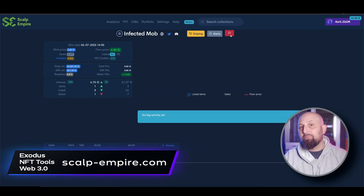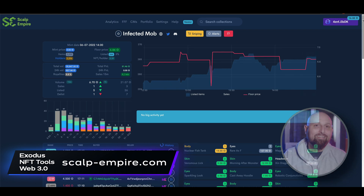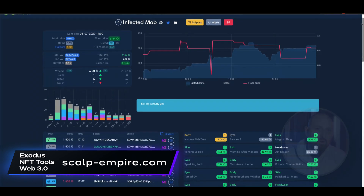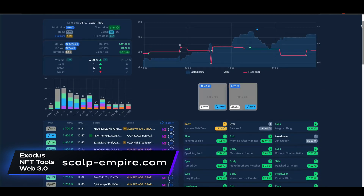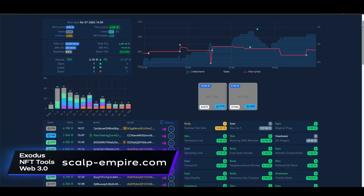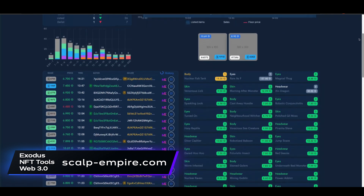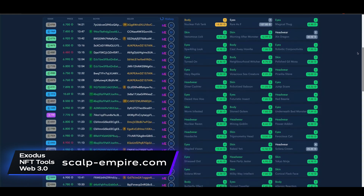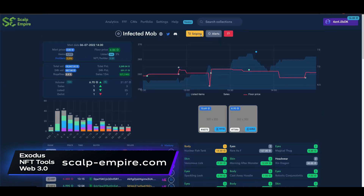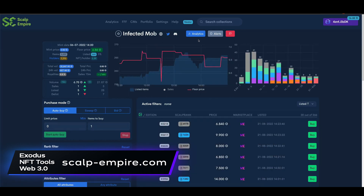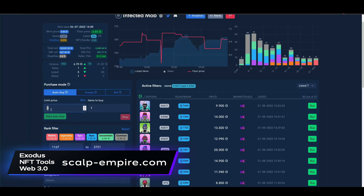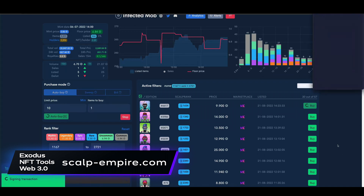Diving a bit more into the program from the Analytics page, after selecting the project you want to snipe, you can see real-time data on the project like current floor price, how many sales per hour, how many are listed, and the volume. And here's where the Scalp magic comes into play. In their sniping tool, you can set your preferences to filter exactly what you're looking for by price, rank, trait, etc. And when a match appears, Scalp Empire will pop up an approval window for you.